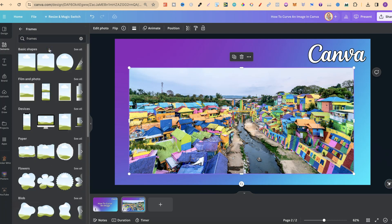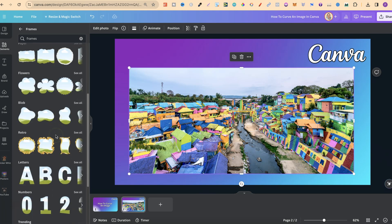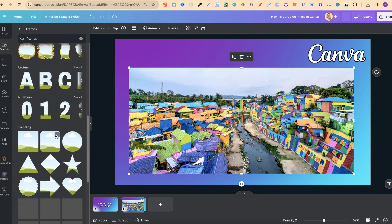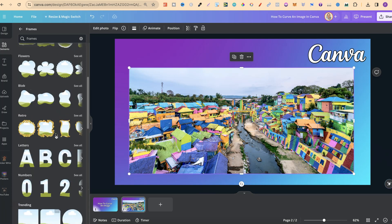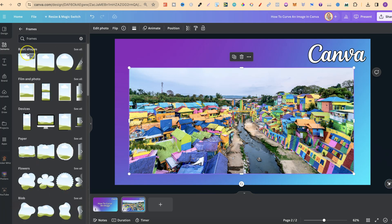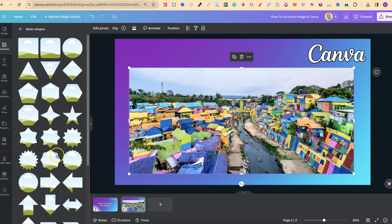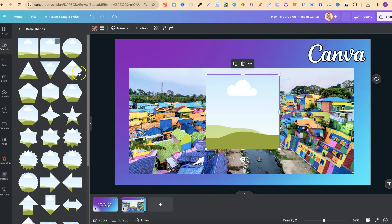Now, if we click on here, we have lots of different options when it comes to these frames. So what you can do is scroll through these to take a little look. Now, if we go on Basic Shapes, we can see what we have. There's not really many with curved edges. There is this one, so we could use that.